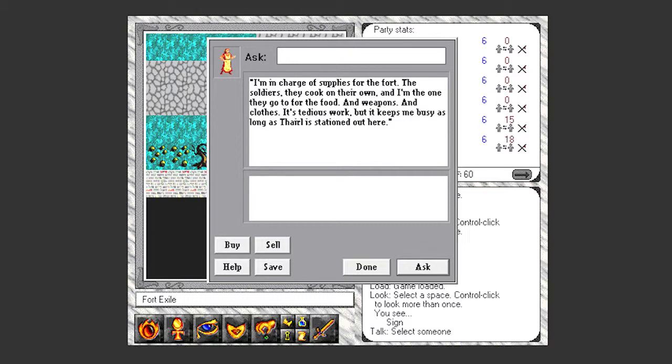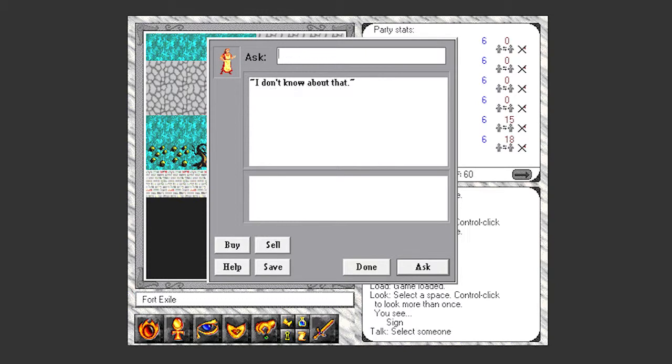I'm in charge of supplies for the fort. The soldiers, they cook on their own, and I'm the one they go to for the food and weapons and clothes. It's tedious work, but it keeps me busy as long as Theral is stationed out here. So if she's in charge of supplies, she ought to be able to tell me all about them. She doesn't know about that. She said they went to you for food. Maybe you have that. You don't know about that either. You're clearly awesome at your job.